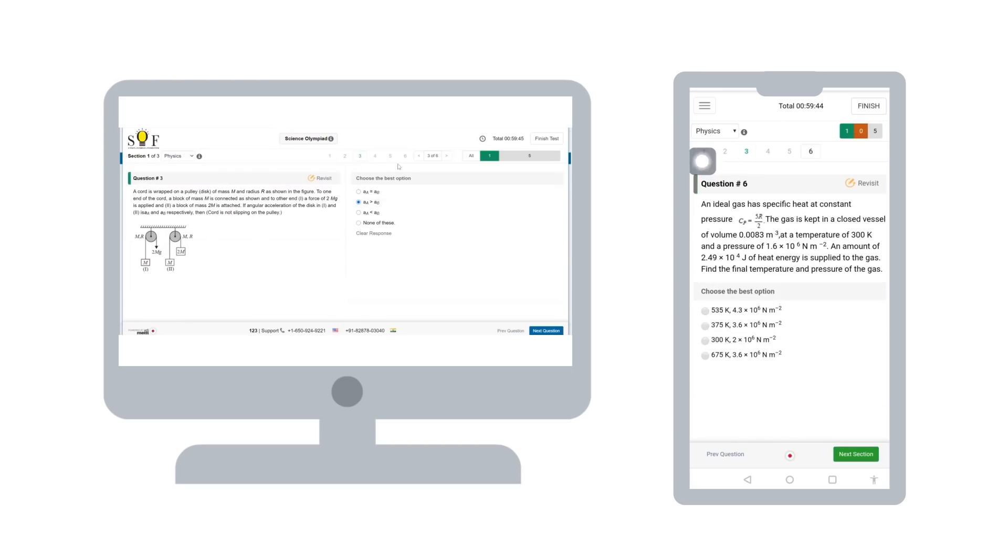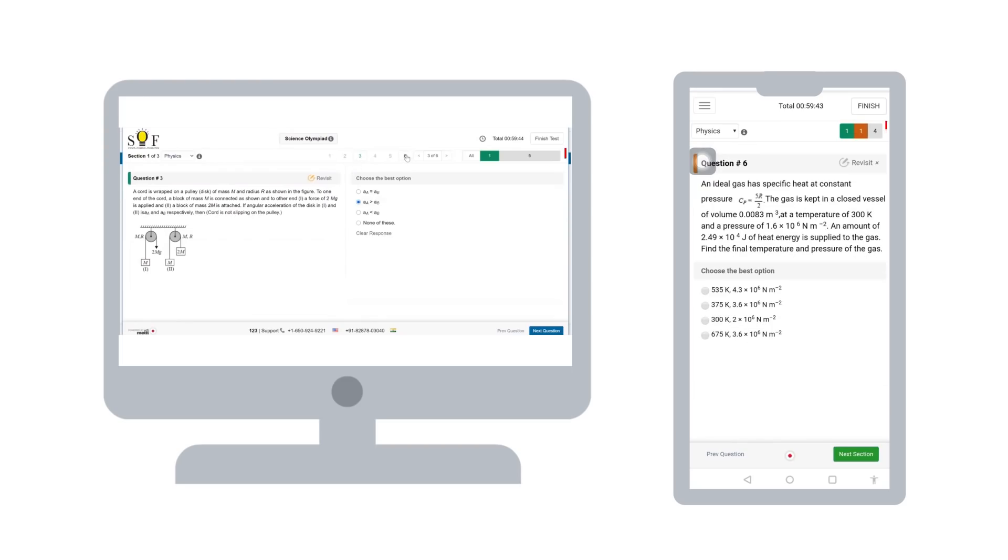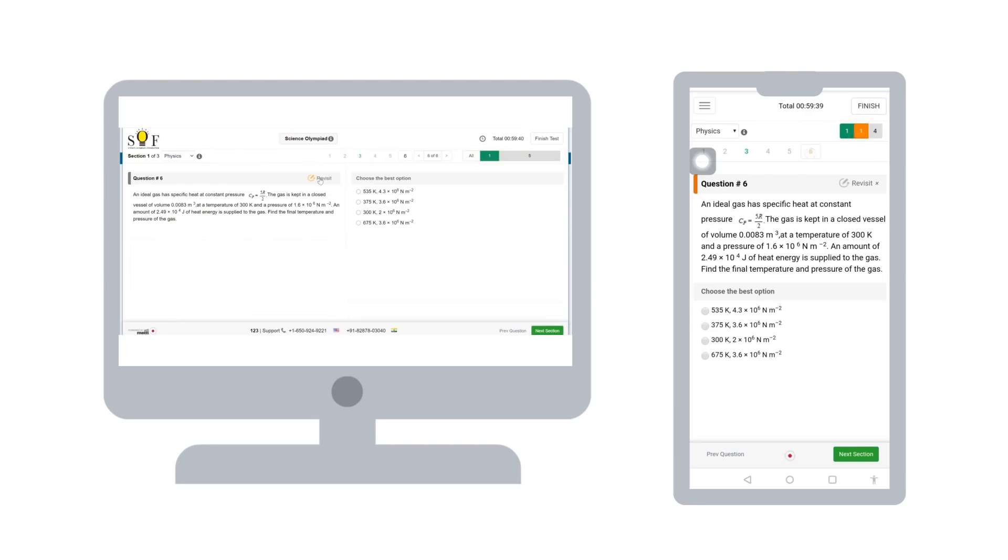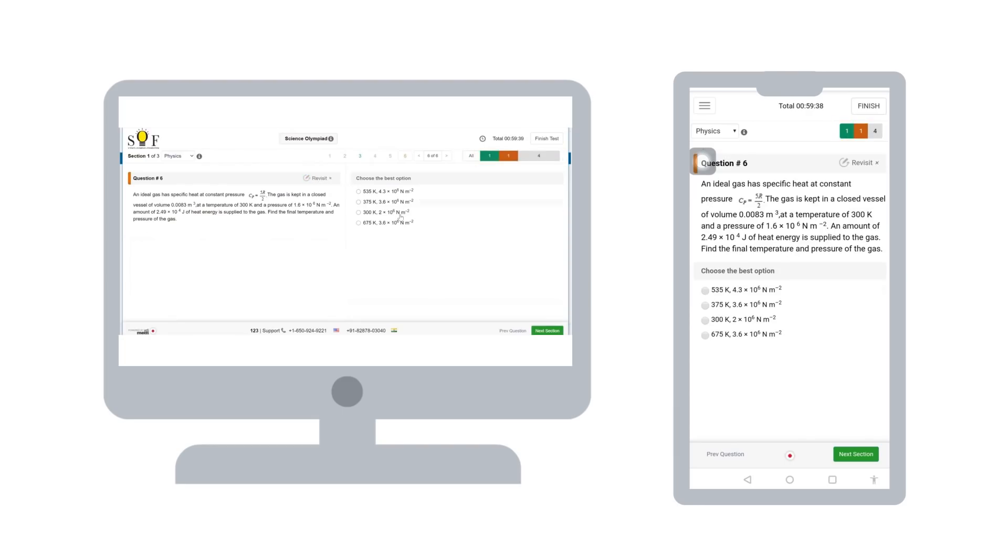This bar shows you the summary of your attempts. Here, green color is for attempted, gray for unattempted and orange for revisit.